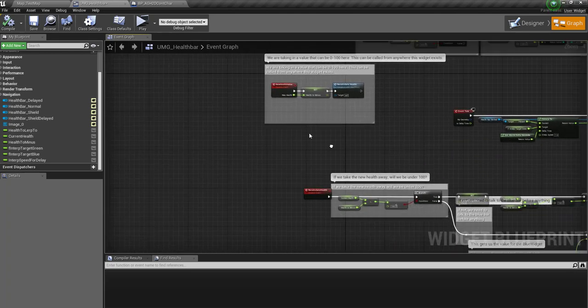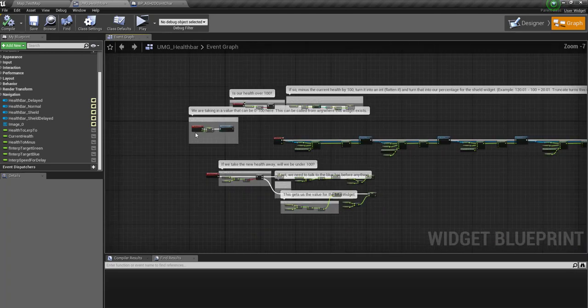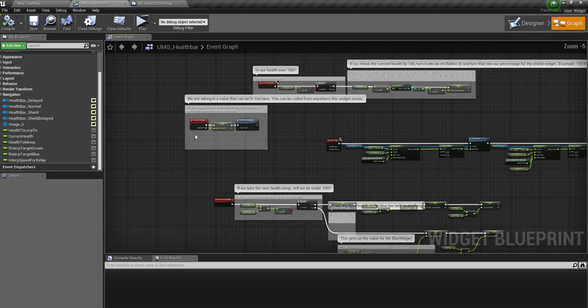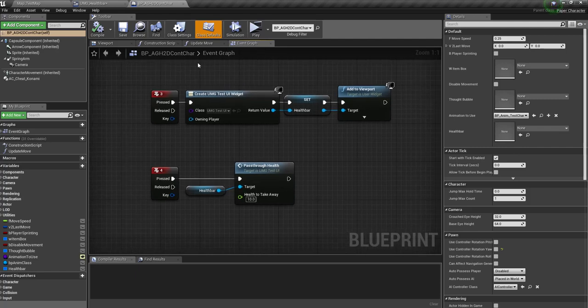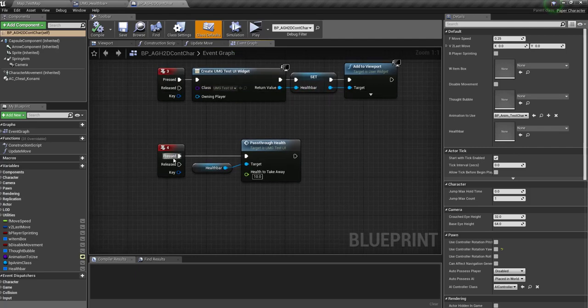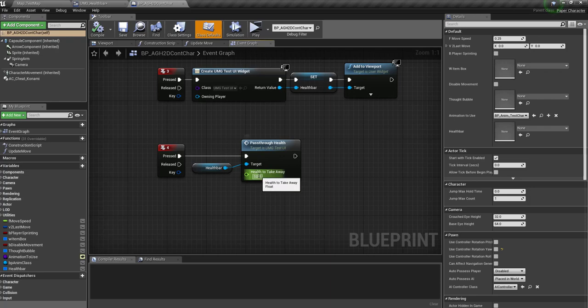And that's pretty much it for all the health bars. All I've done from here is added a debug to my character. Number 3 spawns the health bar widget, number 4 just passes 10 health. Let's say now we want to do 25.